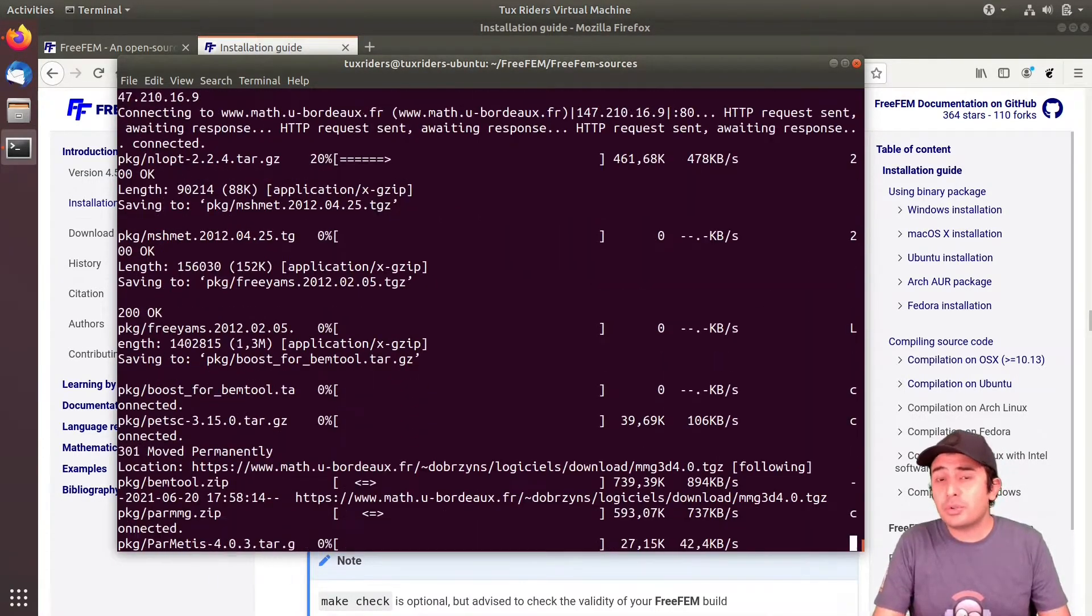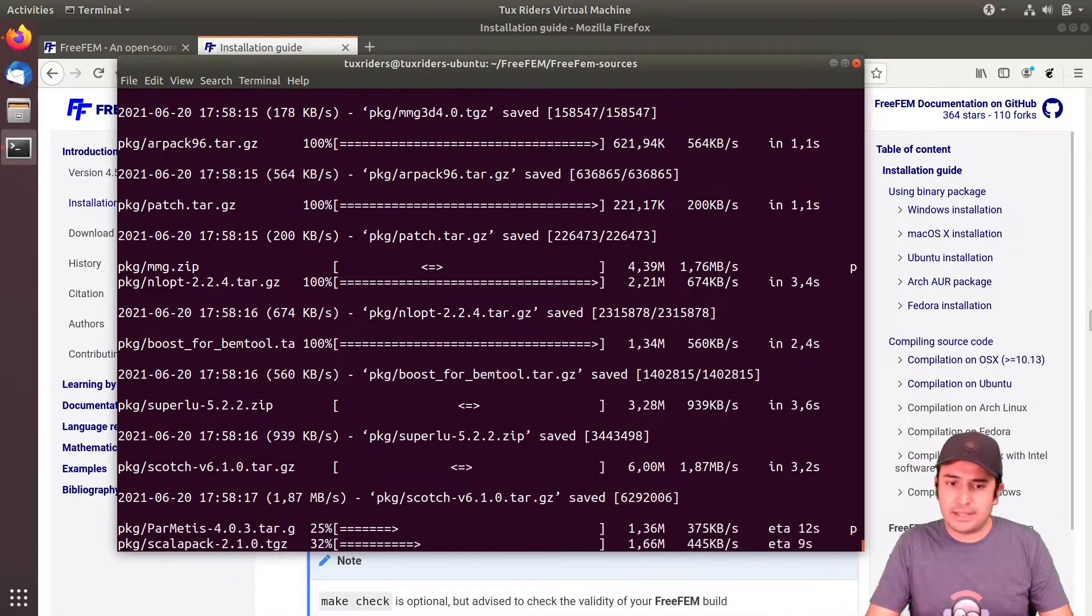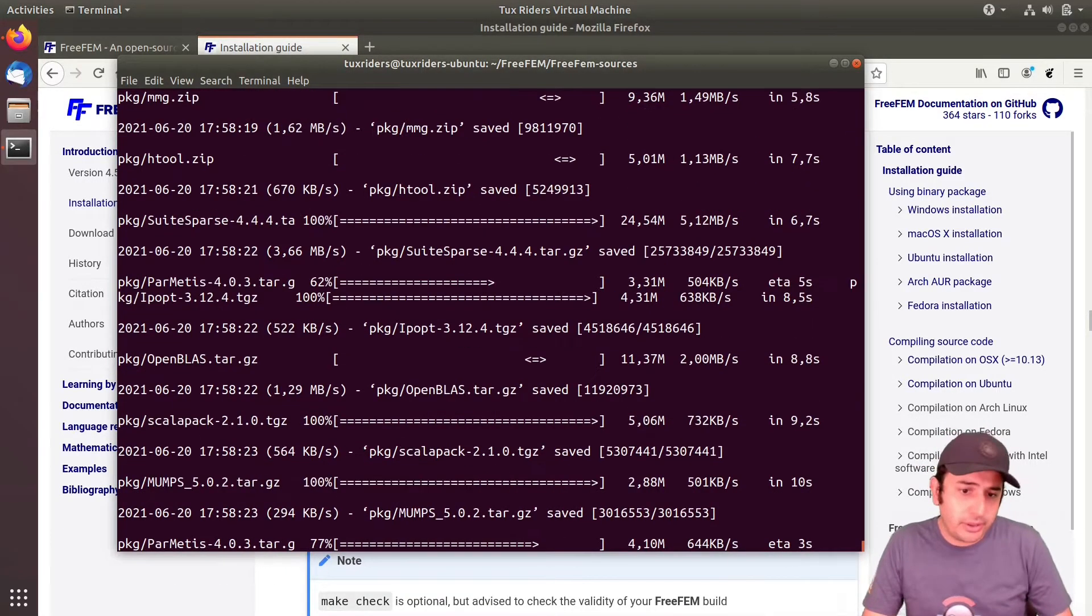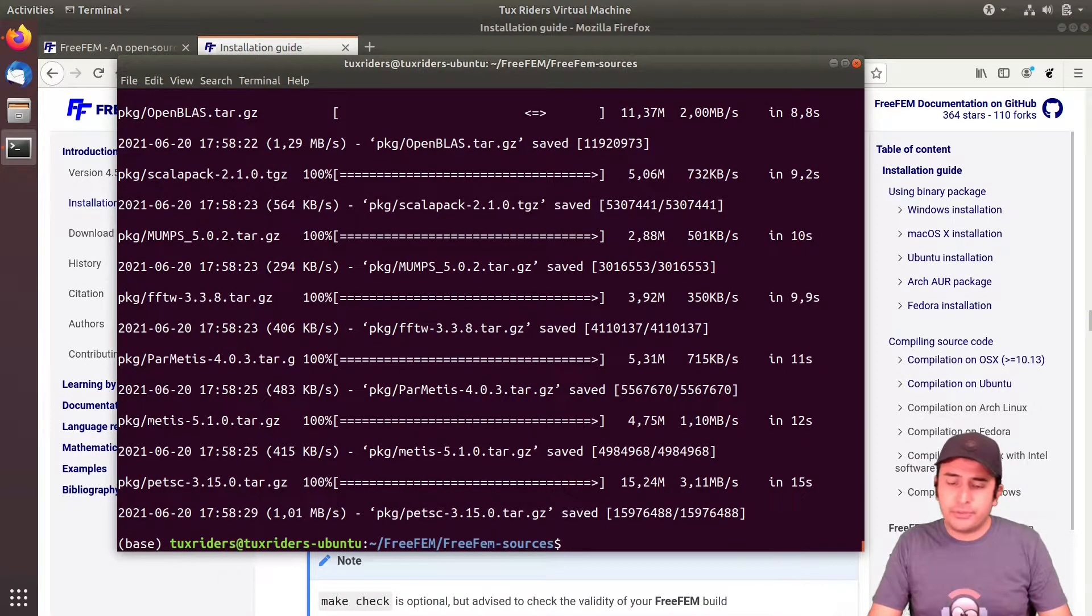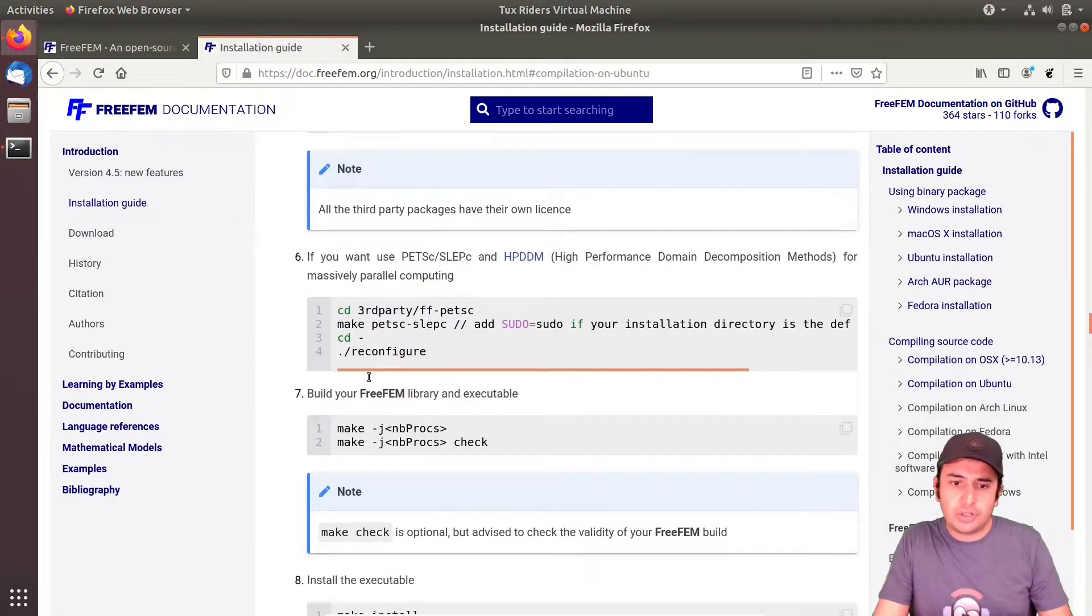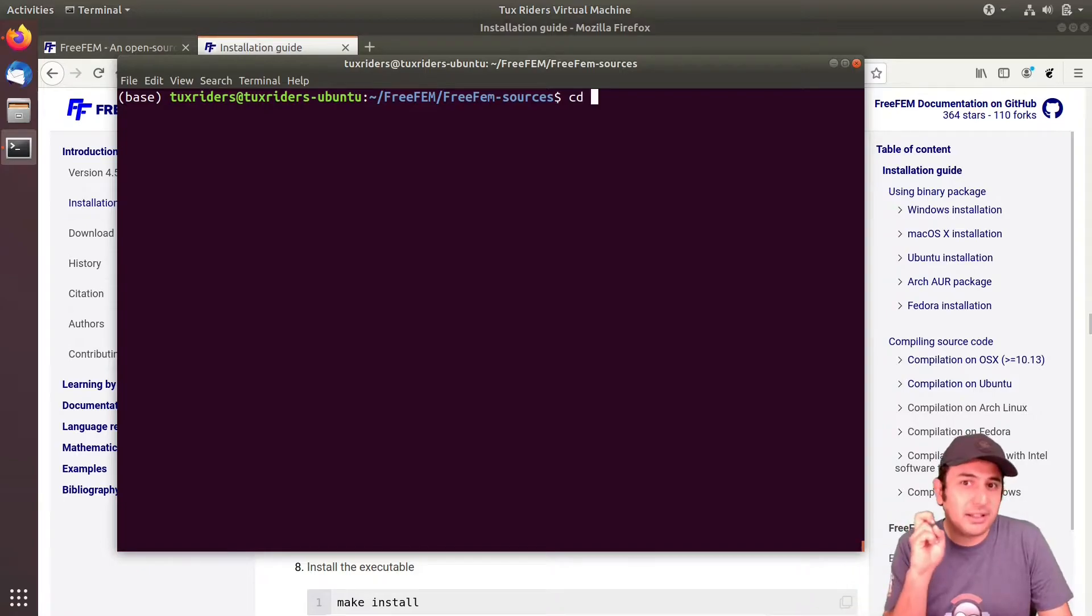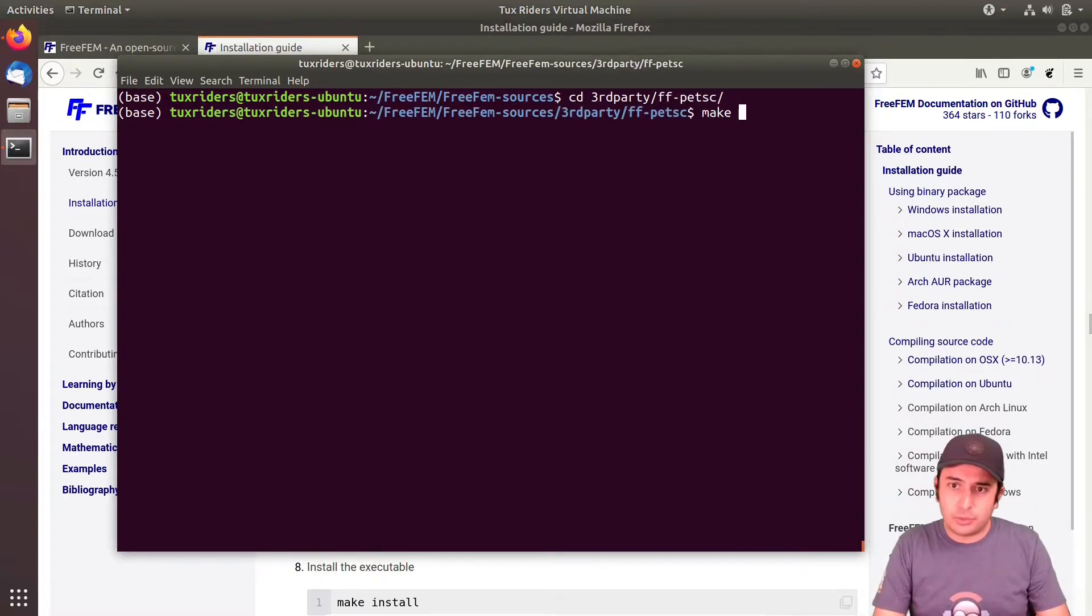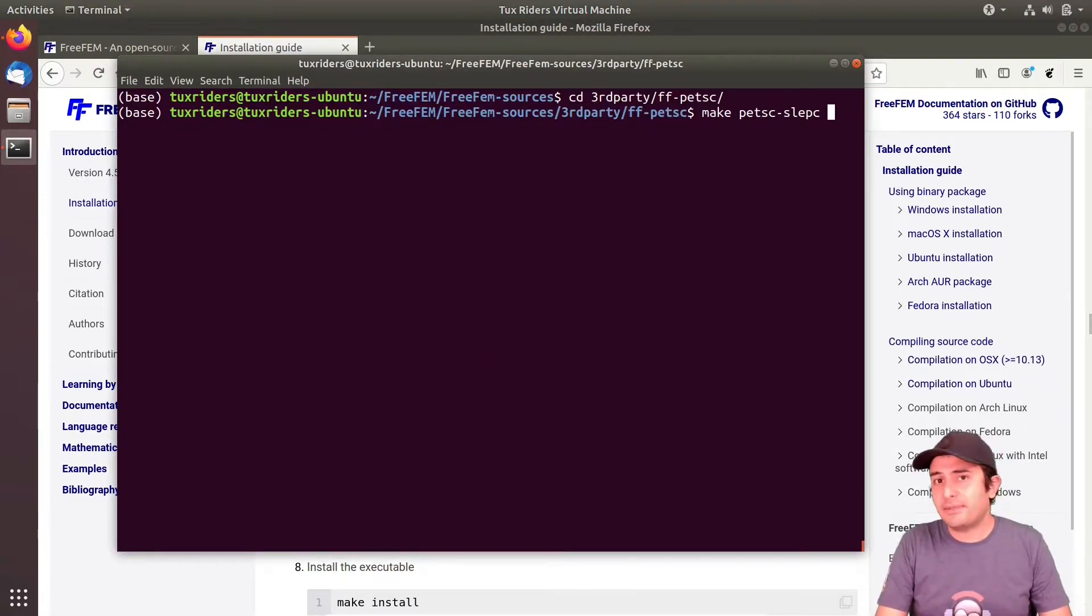So downloading all those third party libraries. It includes, you can see here, Boost, SuperLU, MMG, ParMMG, HPDDM, and as I said, PETSc, MUMPS for multifrontal solvers, and METIS and these kind of libraries. Lots of libraries. And after that we have to go to the third party folder ff-petsc, which is indeed a version of PETSc that comes with FreeFEM. It has all sort of pre-configured switches. So third party ff-petsc here.